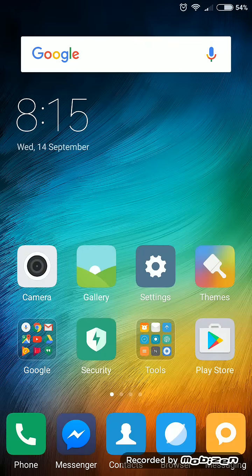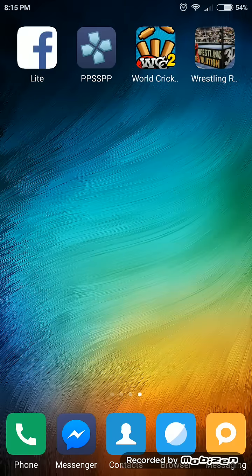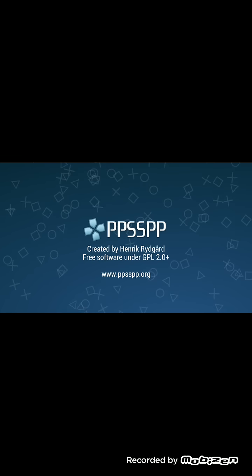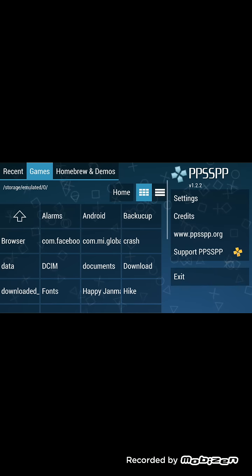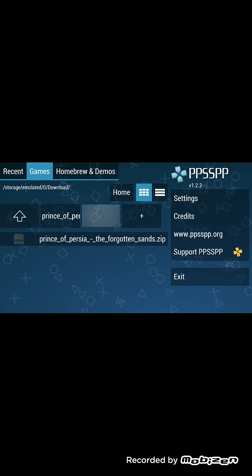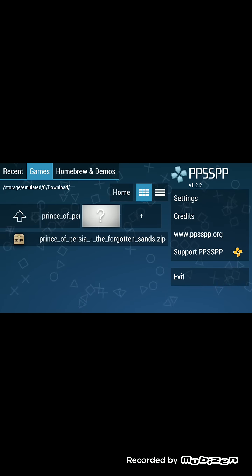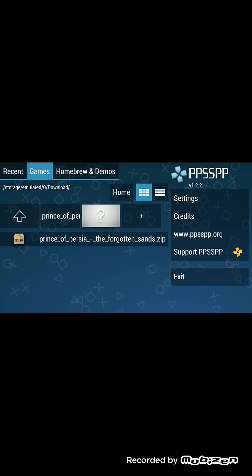After the download is finished, you open the PPSSPP file. That is a zip file. You have to extract it in the download folder. Go back and go to Home, then Downloads. This is a zip file — you want to extract it in File Manager. Okay.